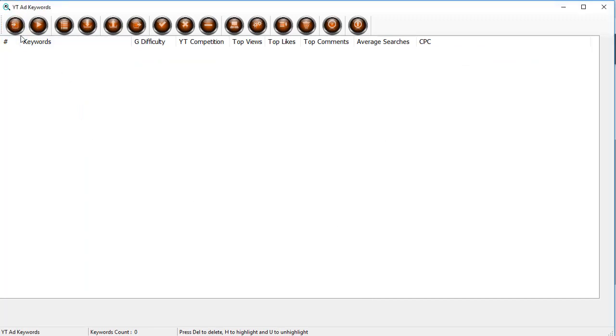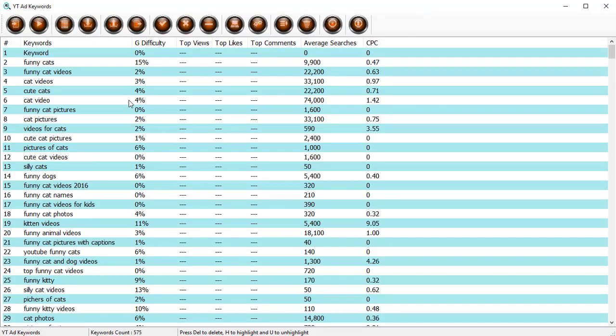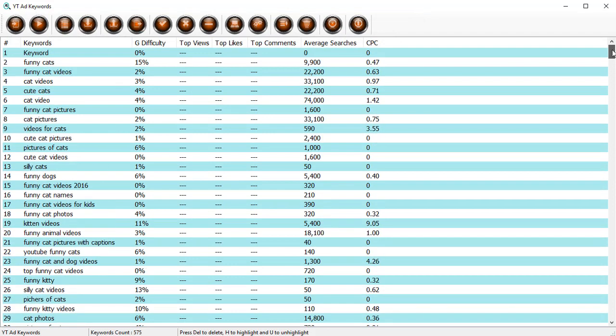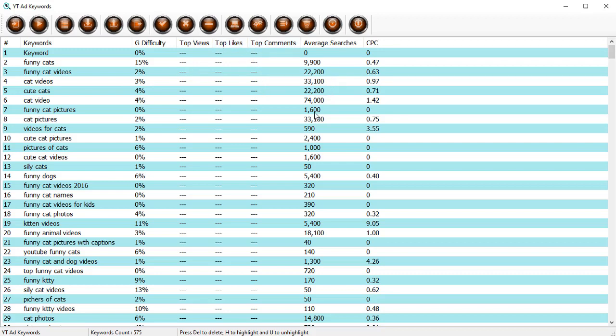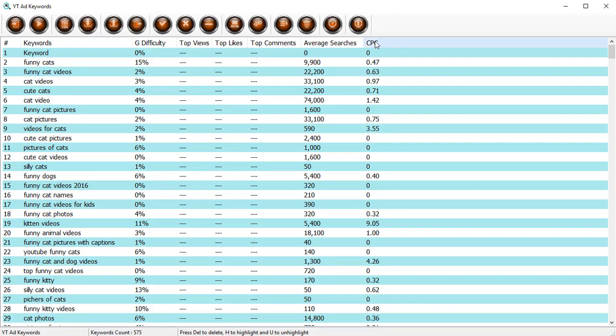You can see that there's a lot of data already here. You'll find the keywords, the difficulty in ranking for these keywords, the top views, top likes, top comments. These columns are empty, but I'll show you very soon how to get that data.